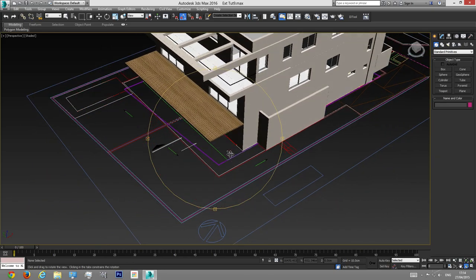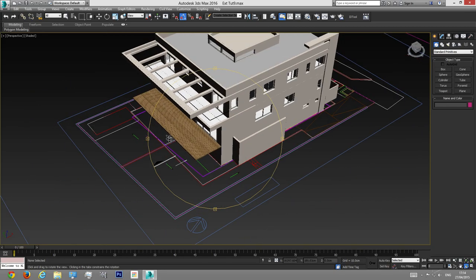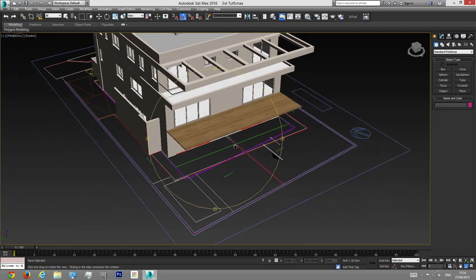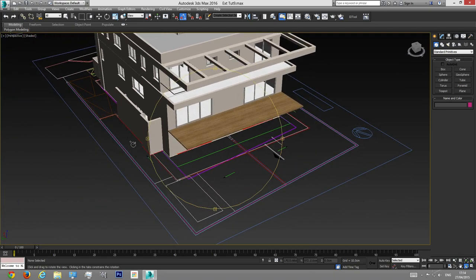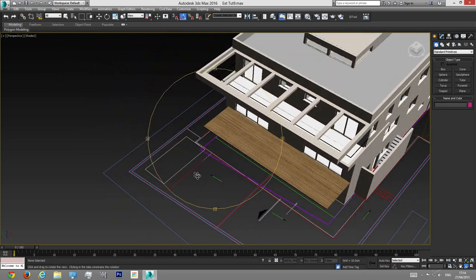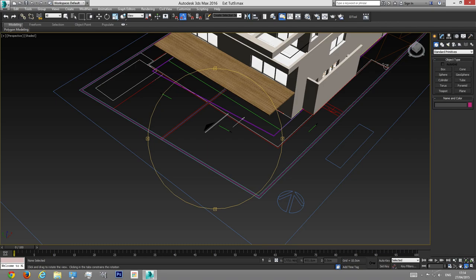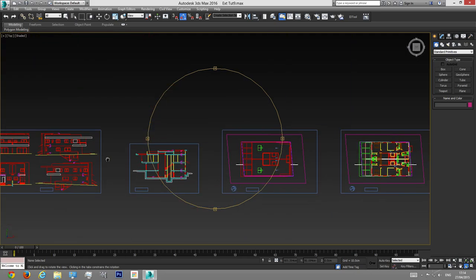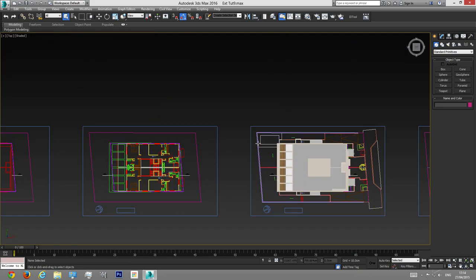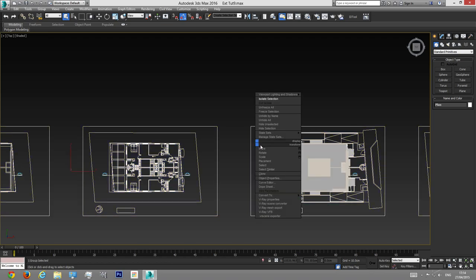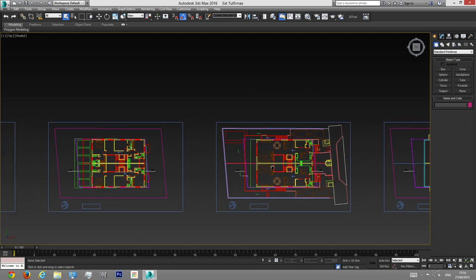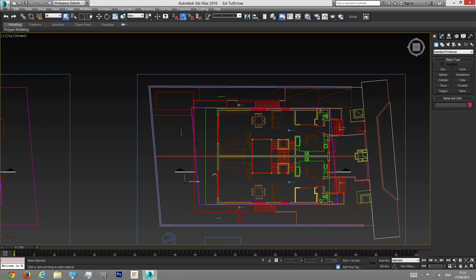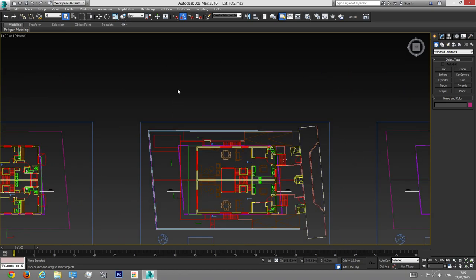First thing I want to do is add grass to the scene. The grass starts from this point here, goes all the way with the fence to this point here — so all this is grass. I'm going to the top viewport, select the plan, right-click, hide unselected, so I stay with the plan only. Now I'm going to add the grass plane.